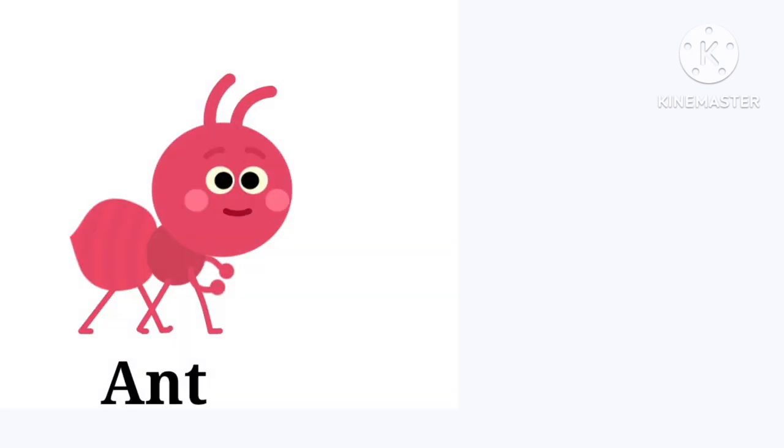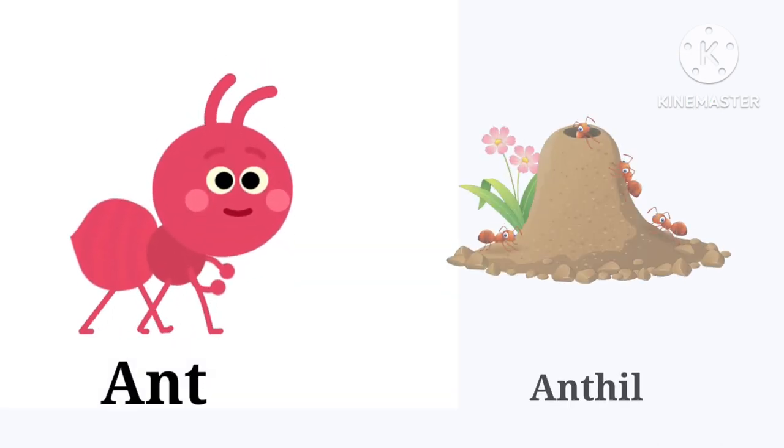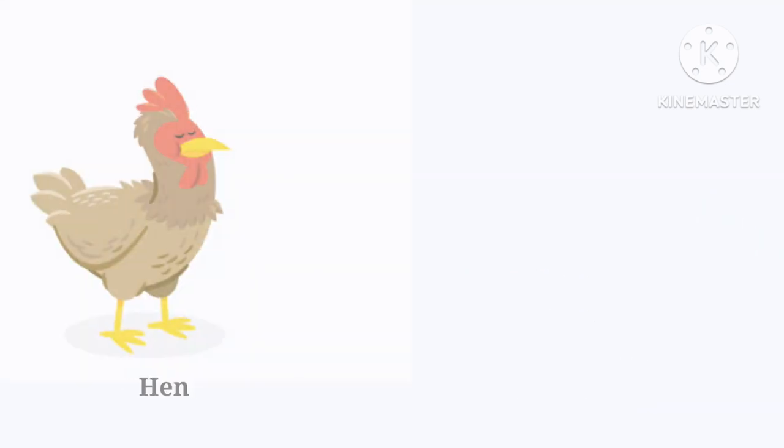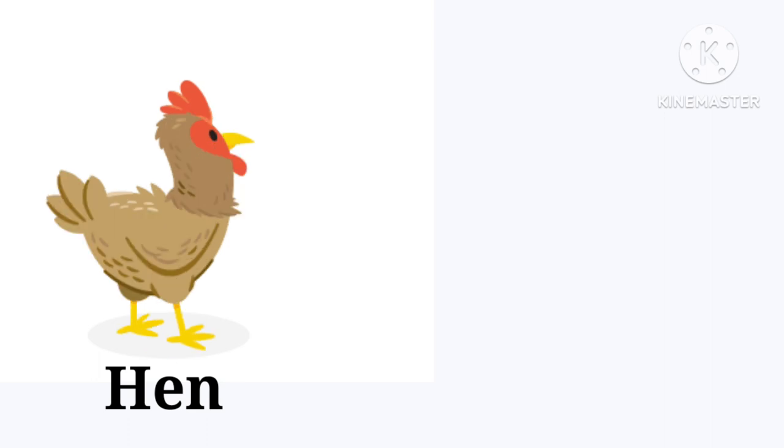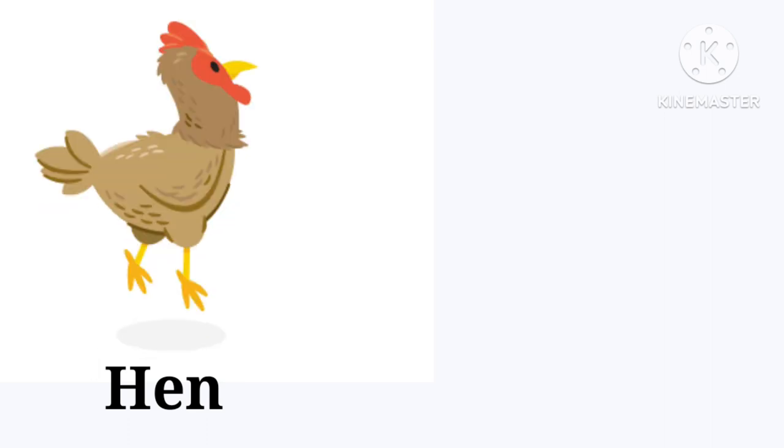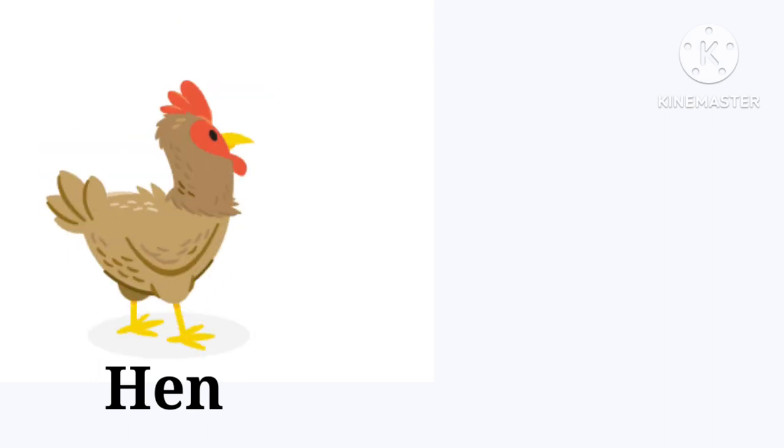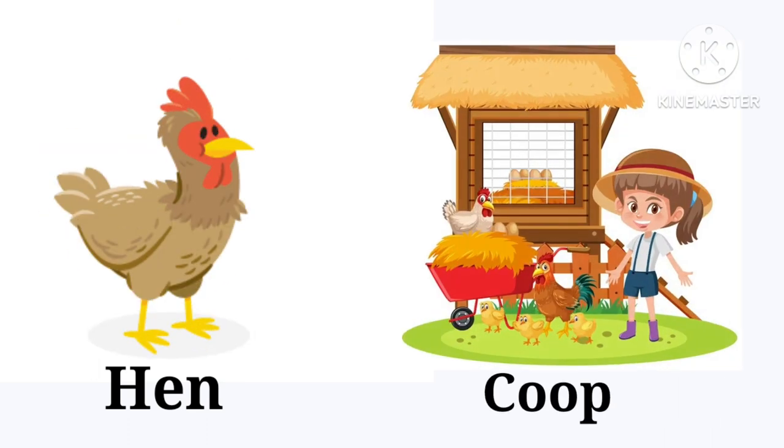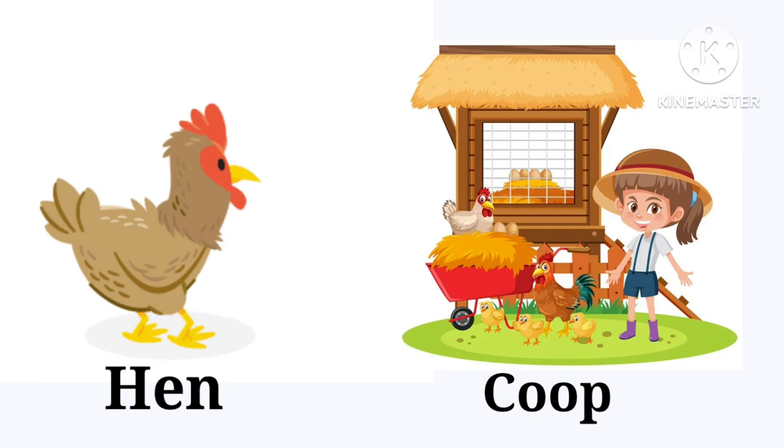Ant. The ant lives in the anthill. Anthill. Hen. A hen lives in a coop. Coop.